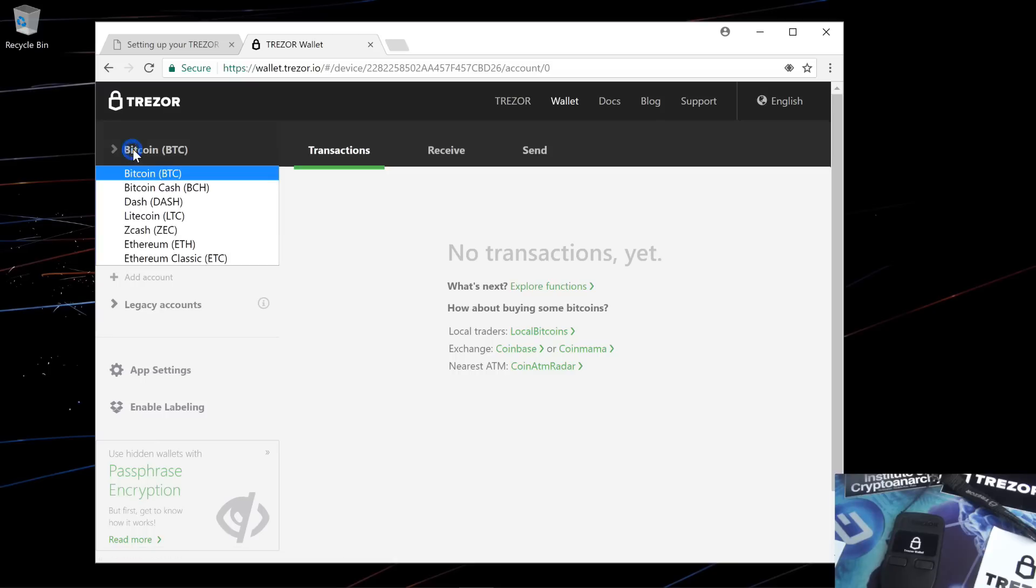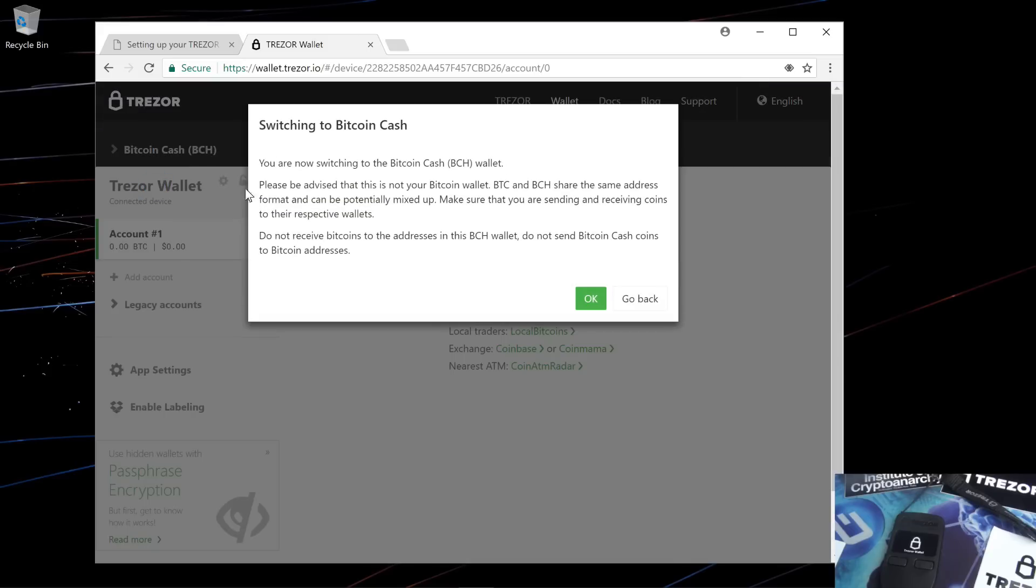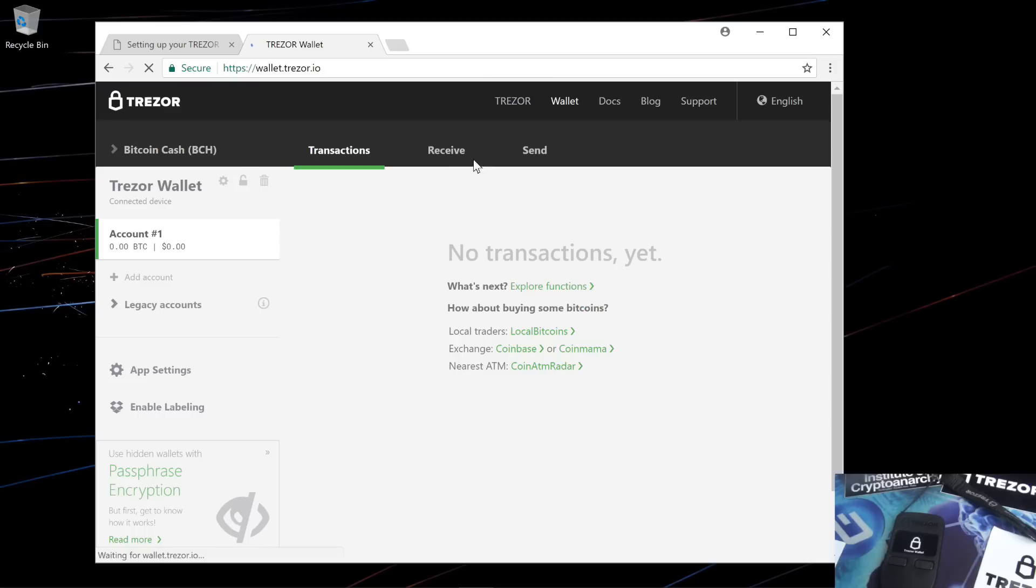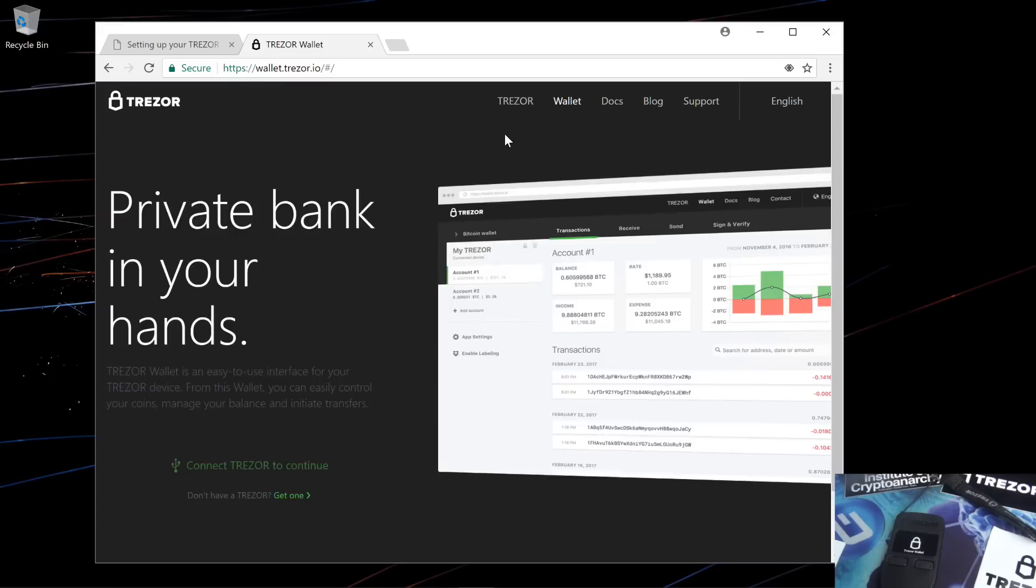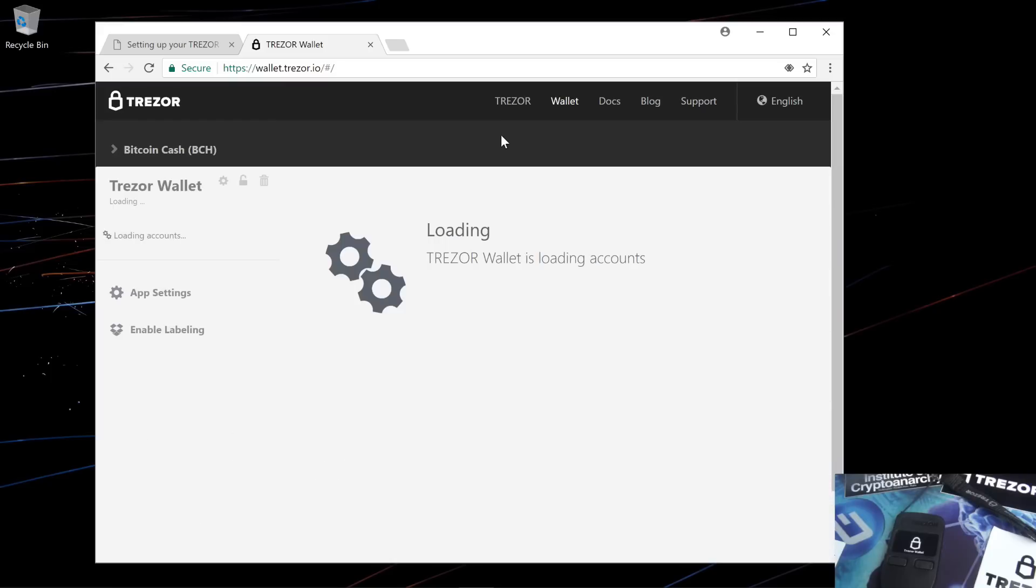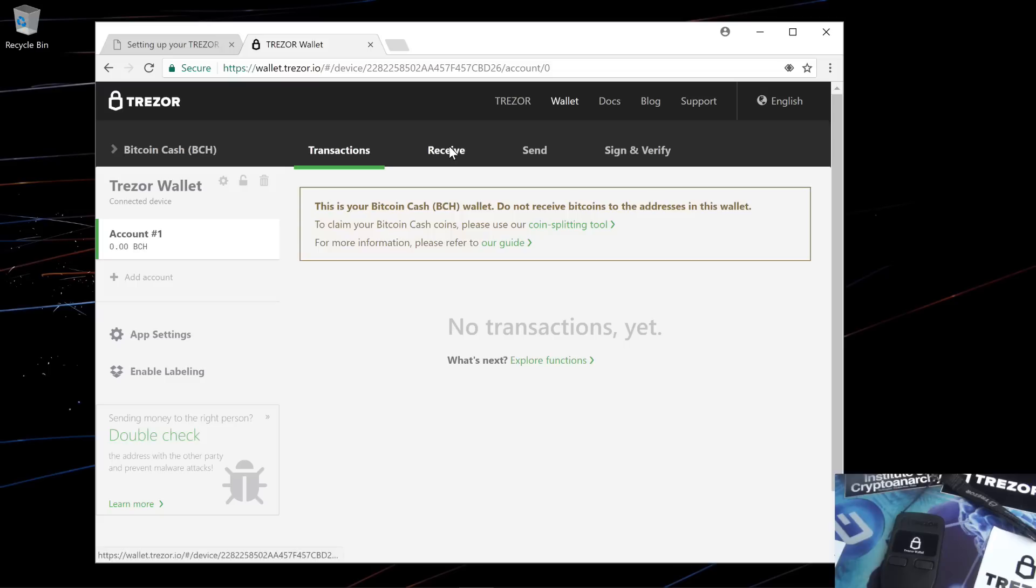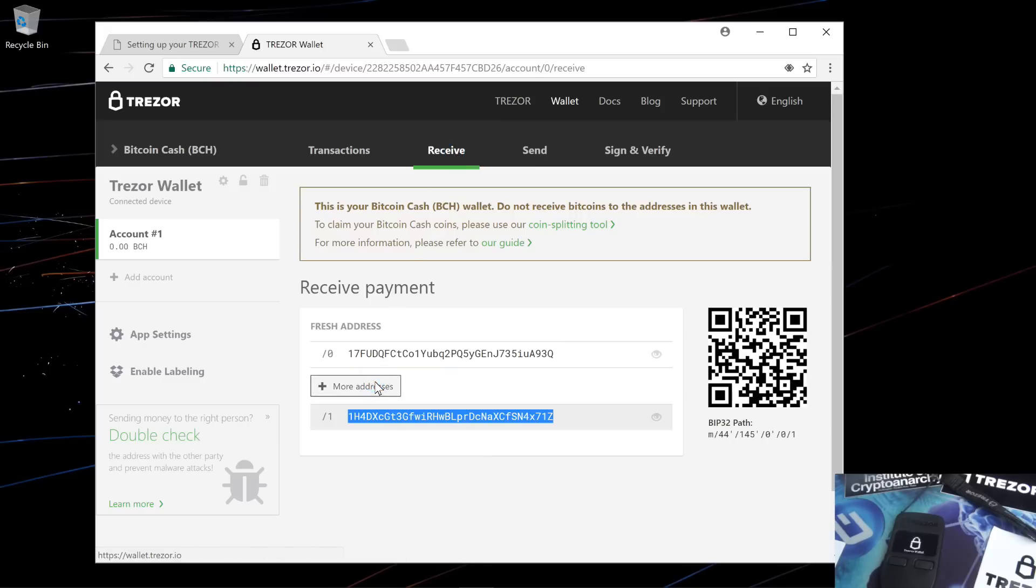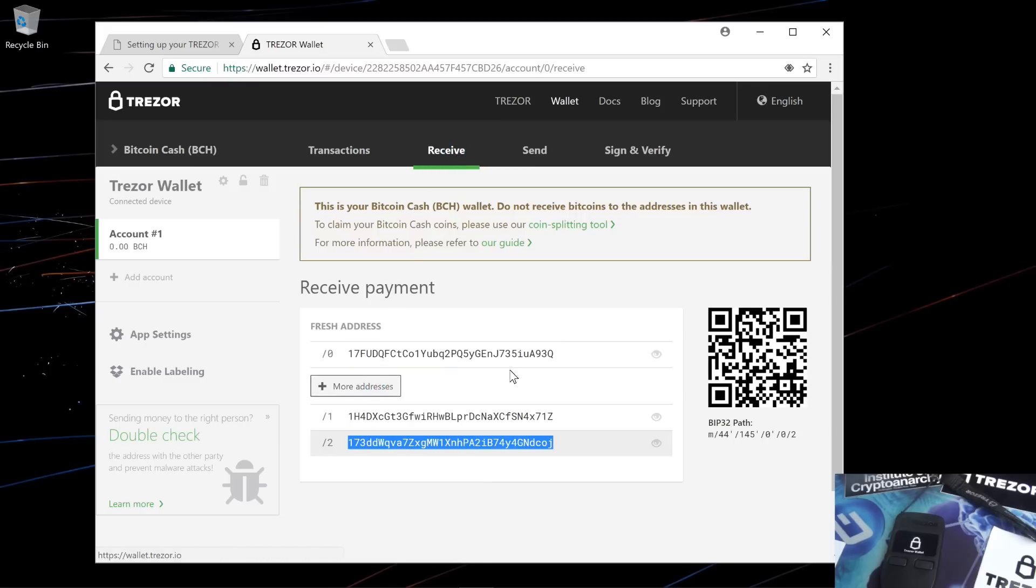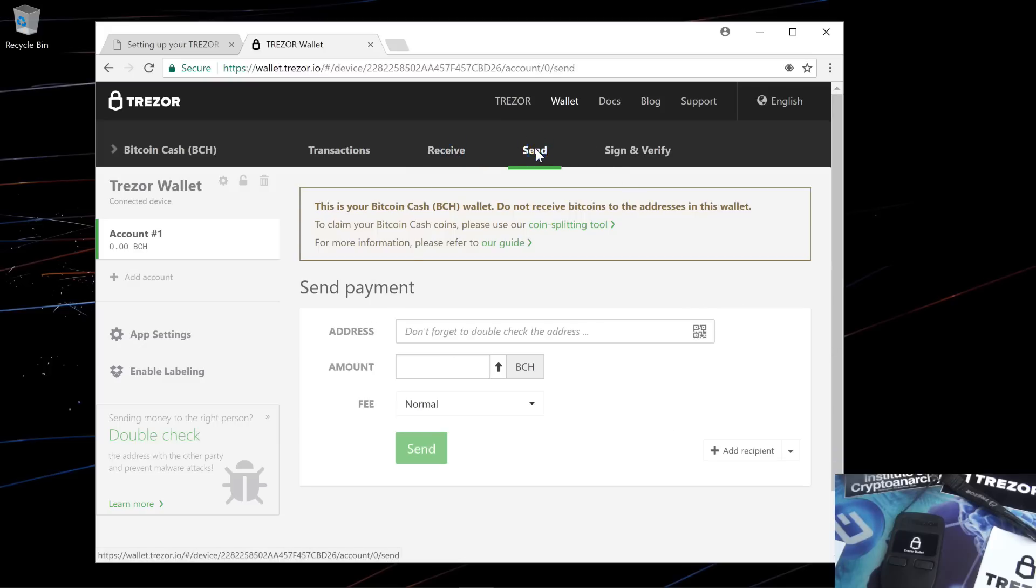I'll go ahead and change bitcoin to the bitcoin cash wallet. A warning comes up showing you that you are using the bitcoin cash wallet. Ensure that you do not receive bitcoins to the bitcoin cash wallet or try to send bitcoin cash to a bitcoin wallet. It reloads my wallet for me. And again, this is the same as the bitcoin wallet. You can get your receiving addresses here. If you click on send, you can send bitcoin cash.